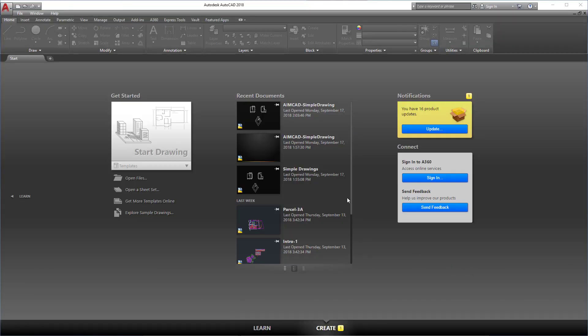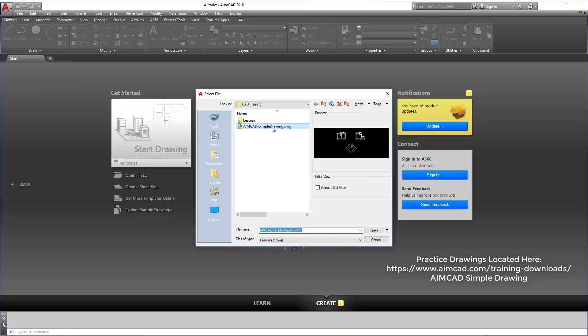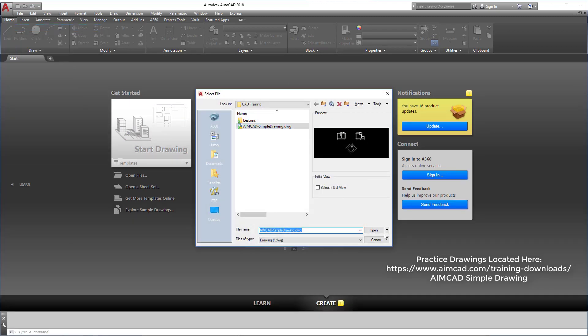Alright guys, we're going to open up a drawing here. There are a few different ways to do this. Obviously it's in my recents here, but it's not going to be for you. So let's go to File, then Open, and let's open up a new drawing.